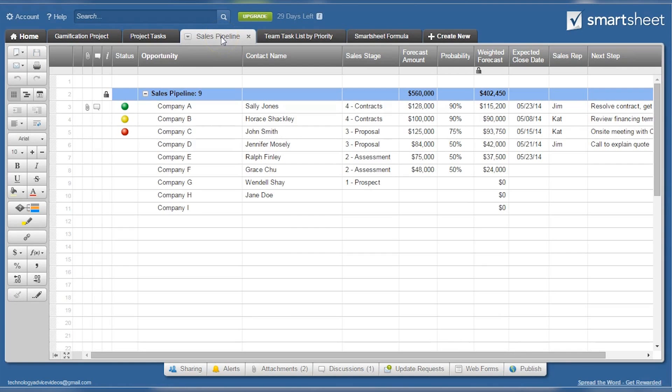Another possible sheet is a sales pipeline. Here we have a sample sales funnel set up, so you can see how easy it is to insert and customize rows, columns, and more to best fit your needs.